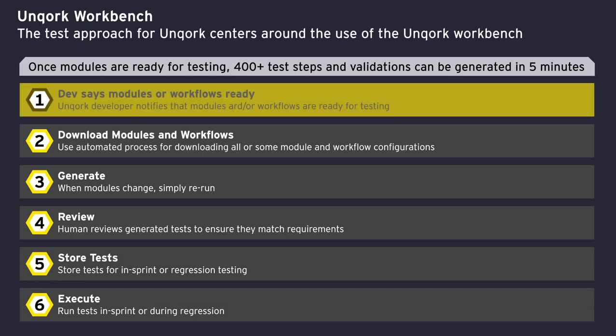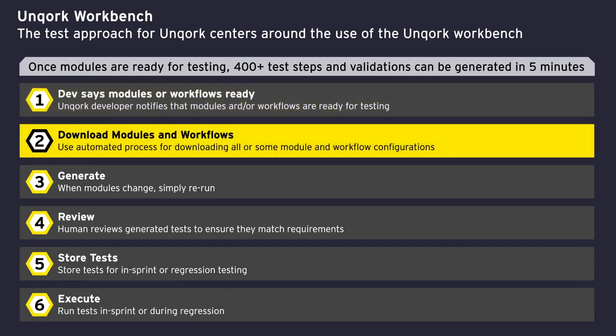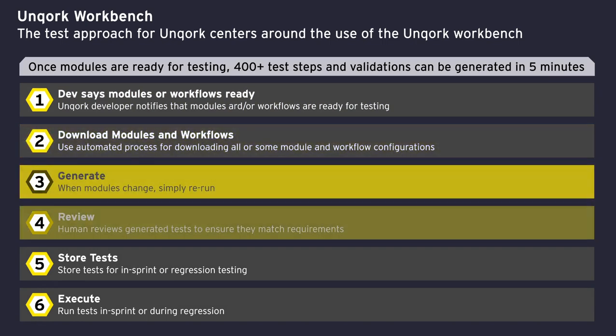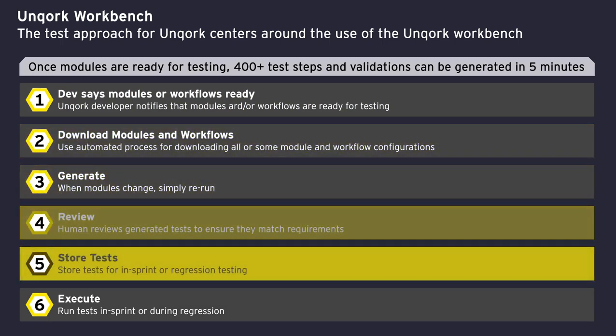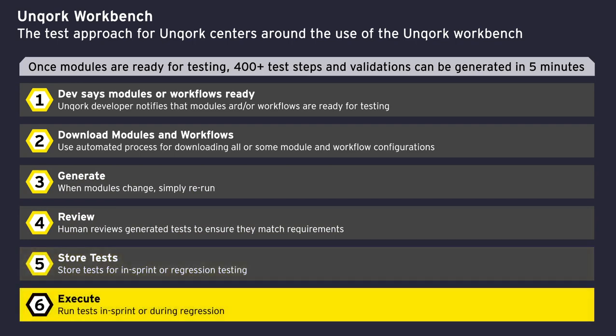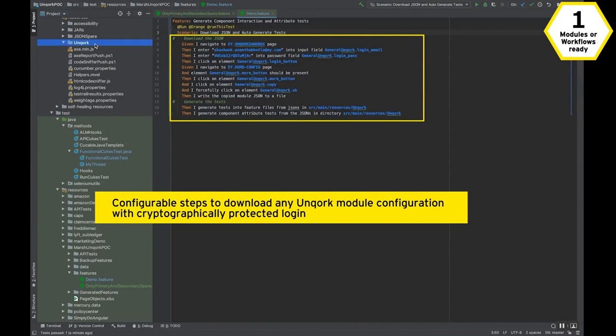Once the developer says a module or workflow is ready, the Workbench can download the configurations and generate tests. A human may review the tests and store them in a test management tool, and they're ready to run immediately via NGTP.